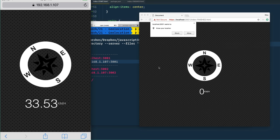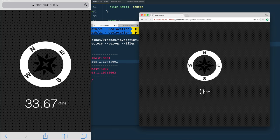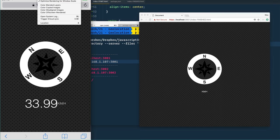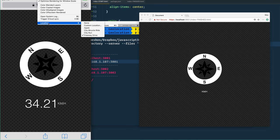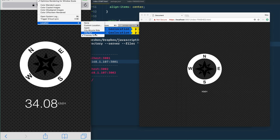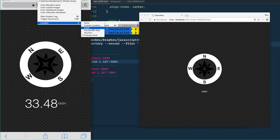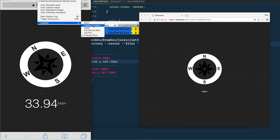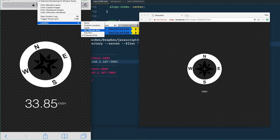It asked me a second time, and there we go. In the simulator, go to Debug > Location and you can select a number of different scenarios: simulating somebody running, having a bike ride at the Apple campus, walking around, or a freeway drive. It's going to simulate updating the location as well as the actual speed.